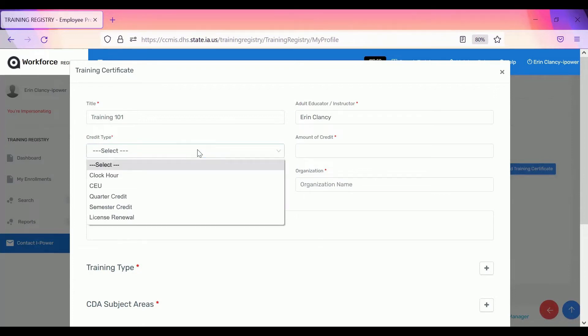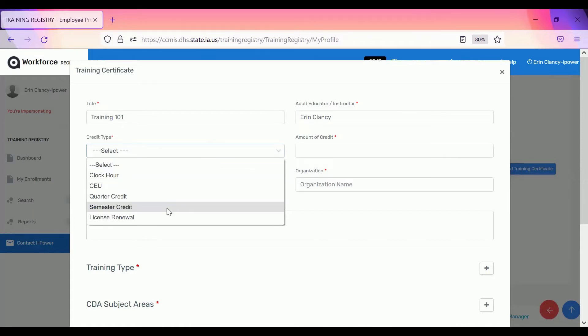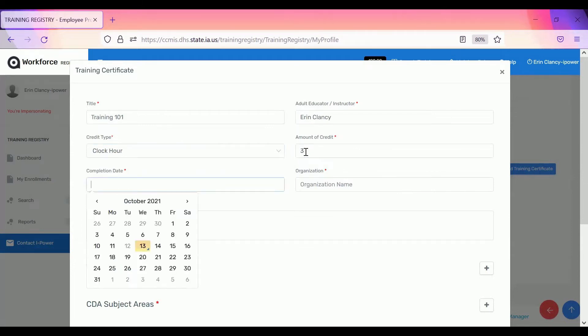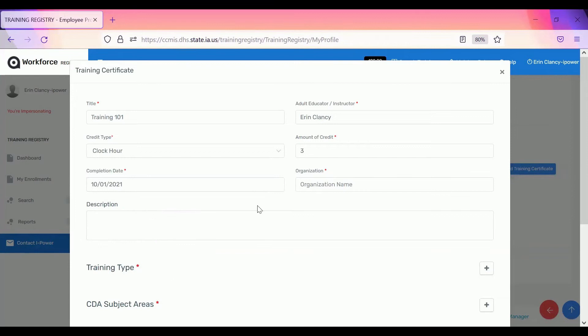You'll select the training type or the credit type. You can select any of these options. Sometimes it's for college credit or license renewal or it's just clock hours or CEUs. The system will convert it to clock hours for purposes of DHS. Select or enter the completion date of the training.